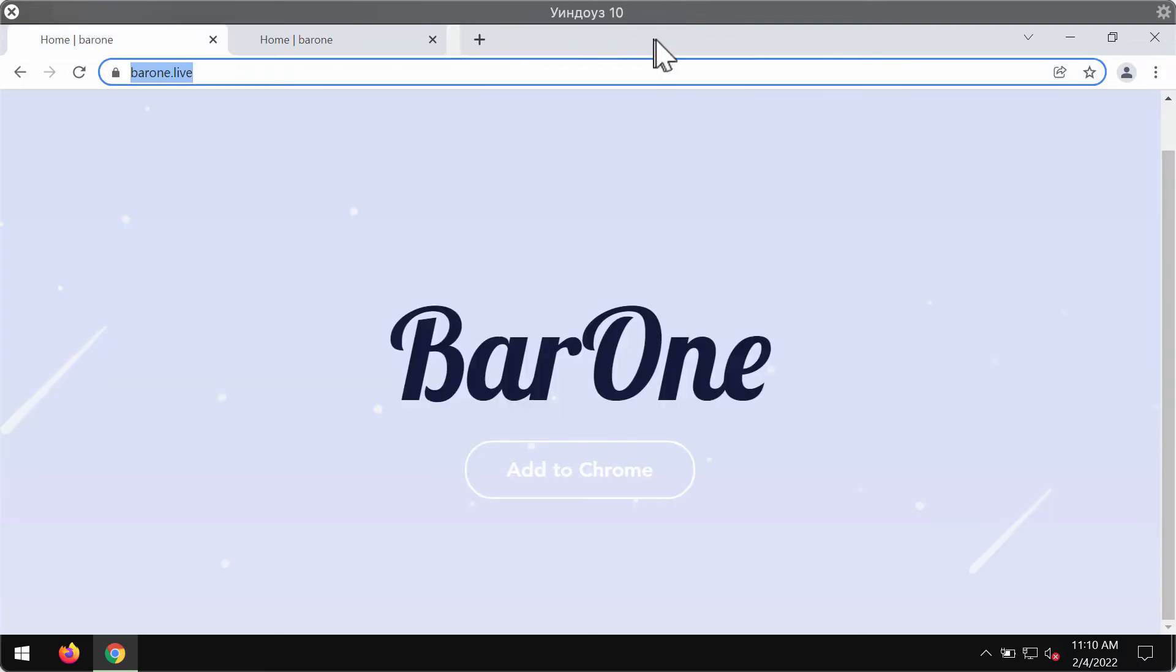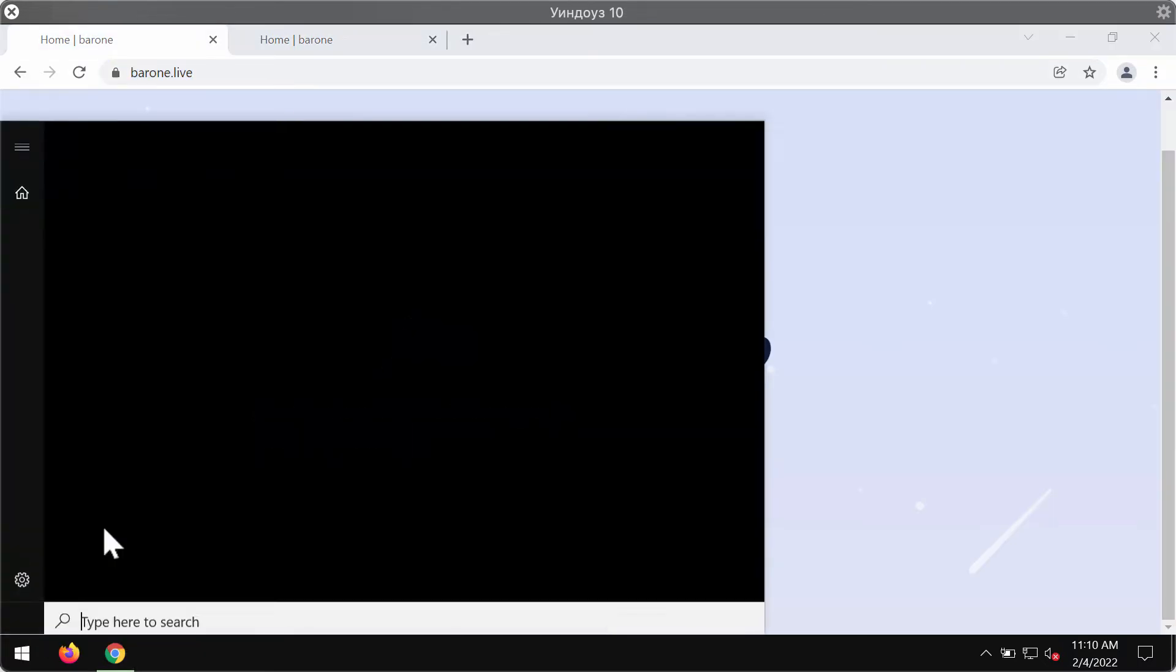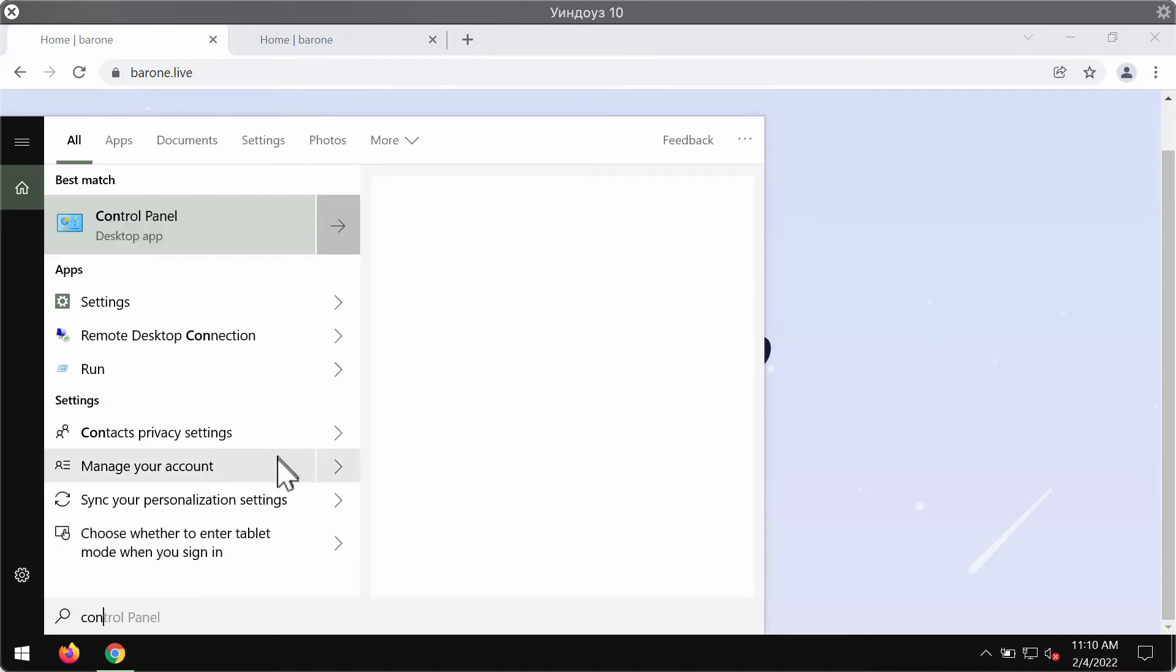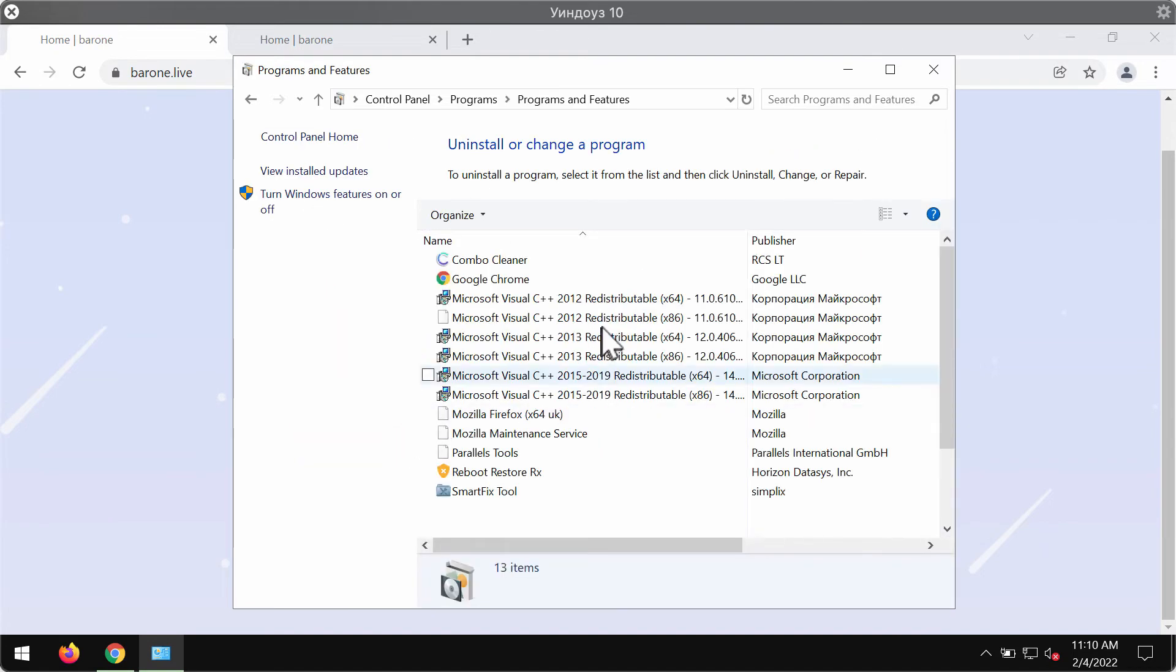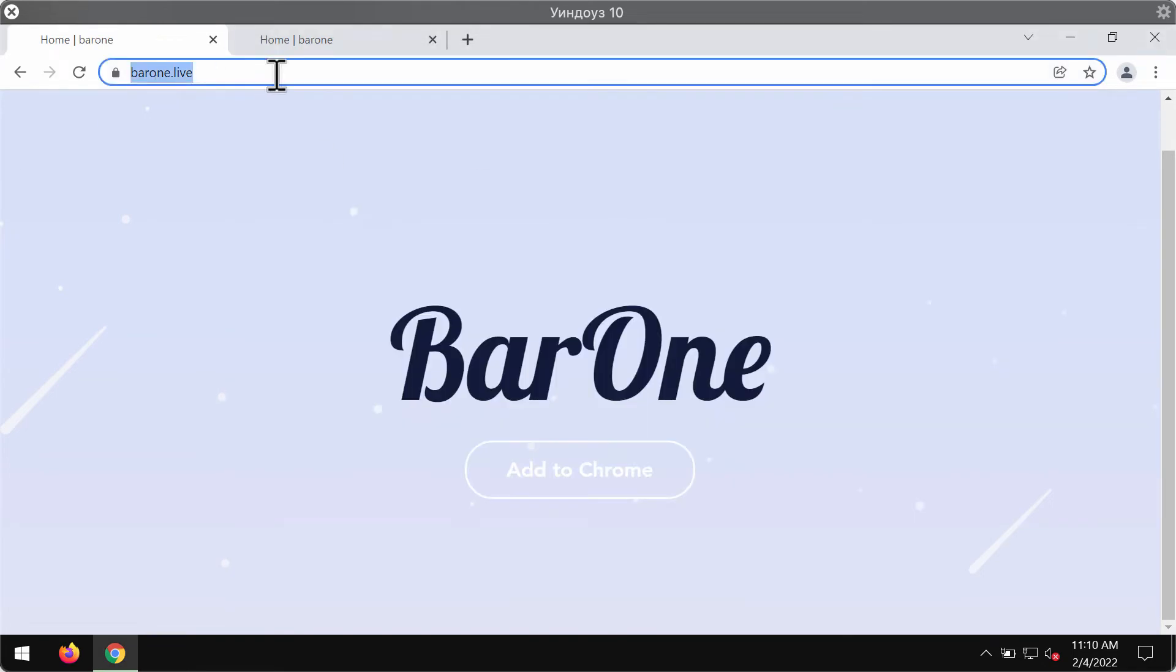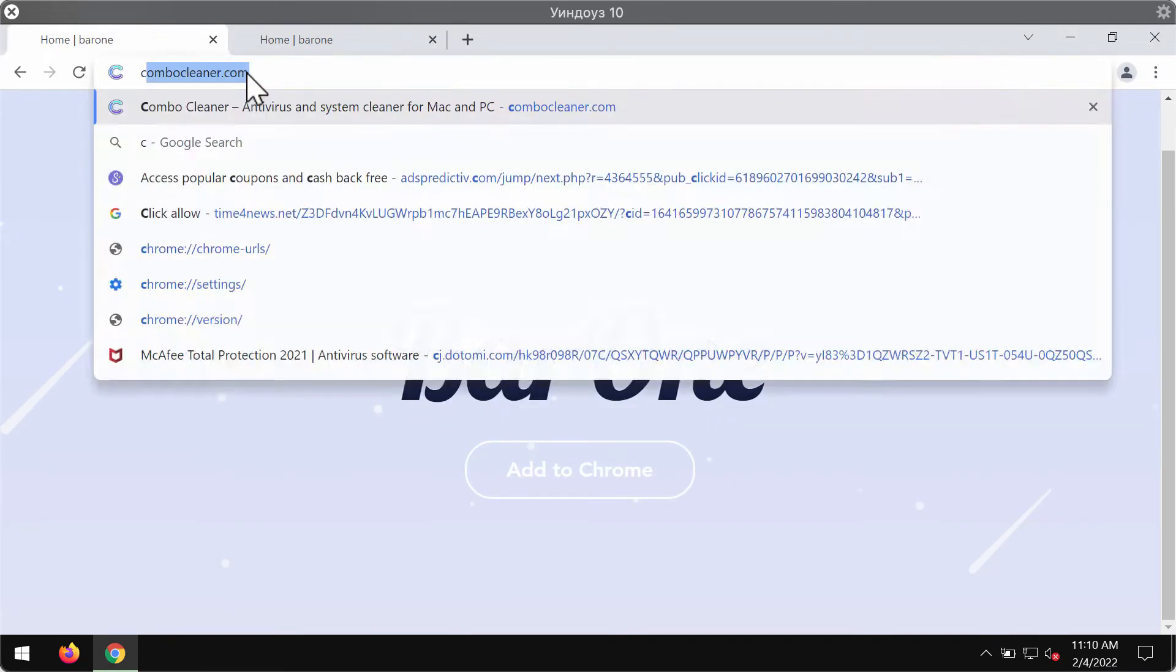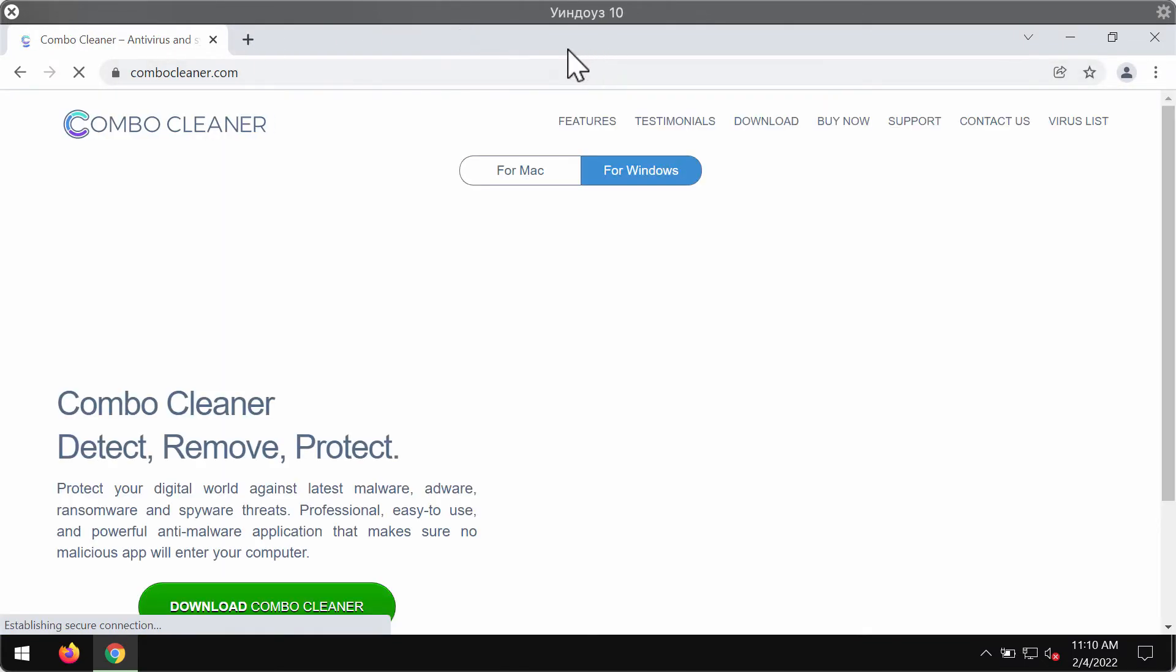In case you find any third-party extensions here, you may disable and remove them. Also consider checking the list of your available programs in the Control Panel. If you find any suspicious software here on the list, remove it.